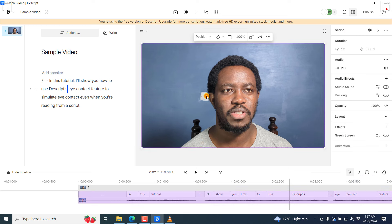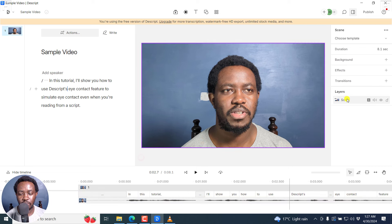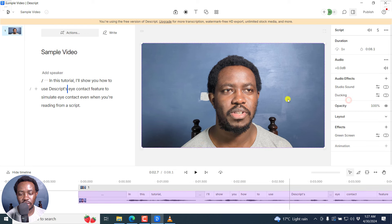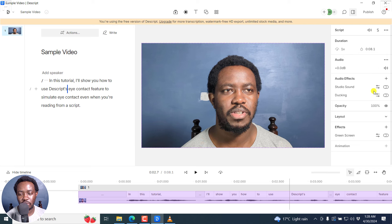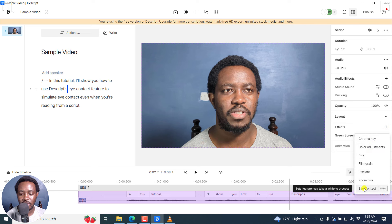I'll select the video and you can make selections from the canvas, the timeline, or from the layer on the sidebar here. I'll click on it. And once you do that, you're going to see a bunch of options activate. Of importance to us is the Effects tab here. And I'll click on the plus, you'll see a bunch of effects, but of importance is the eye contact feature.